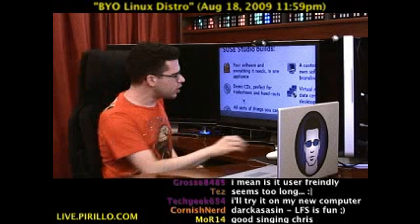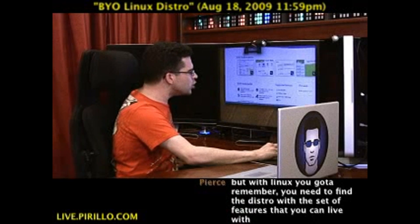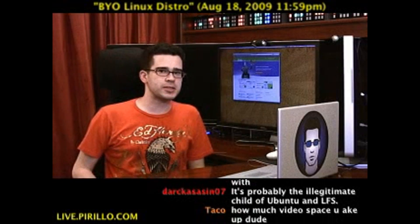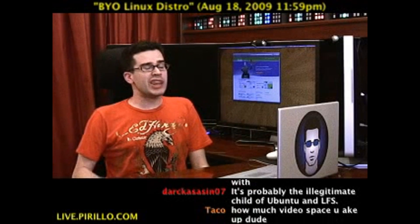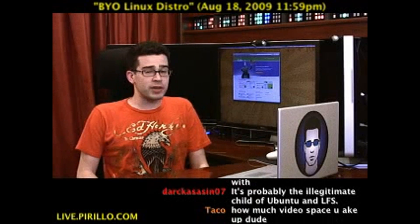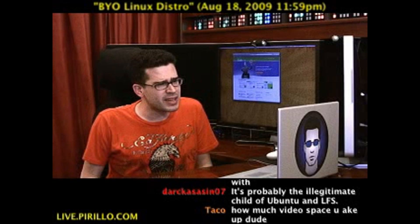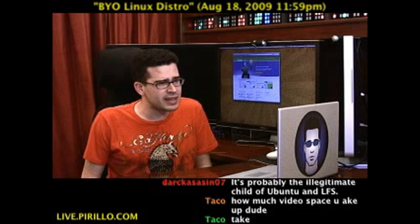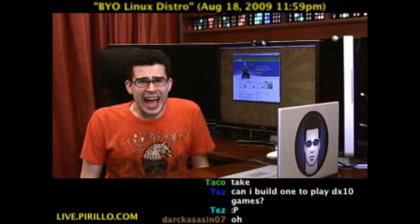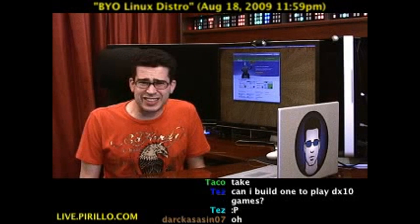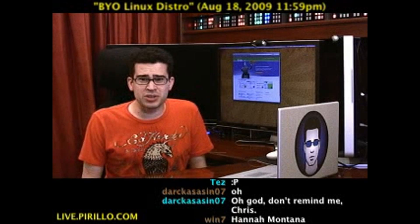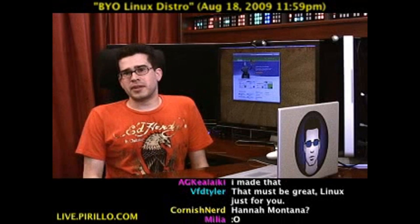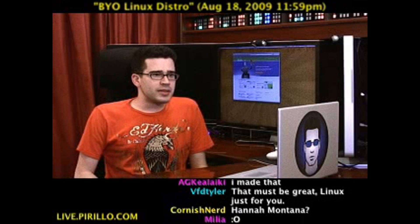The nice thing is, once you build your distribution of Linux, you can share it with the rest of the world — because that's how Linux works. Did you know there is a Hannah Montana distribution of Linux? Hannah Montana has her own freaking distro of Linux. What's your excuse for not having one?